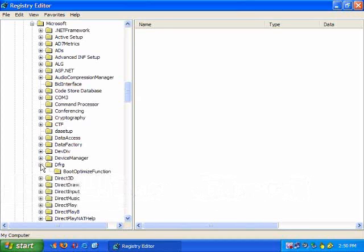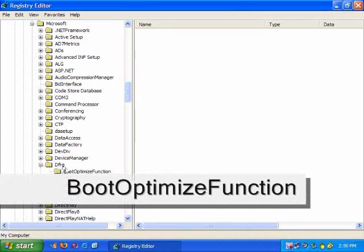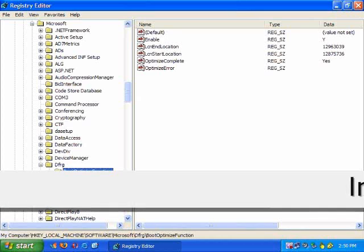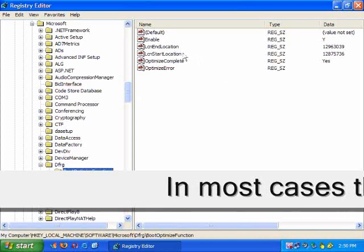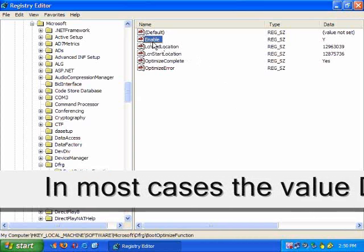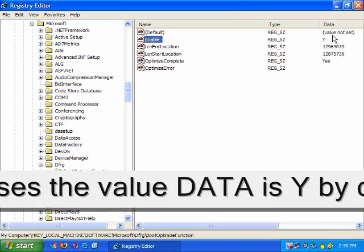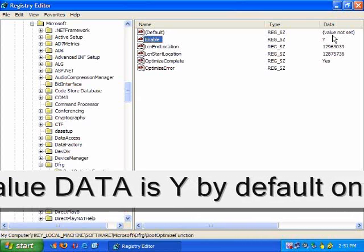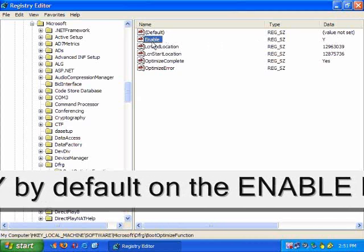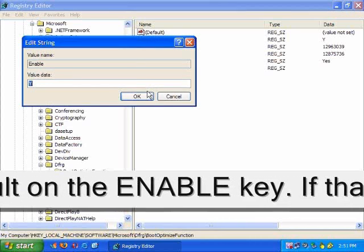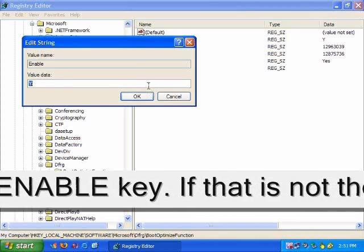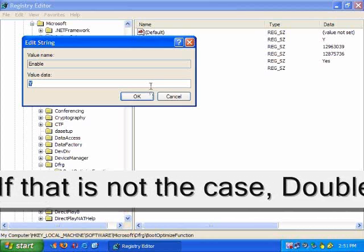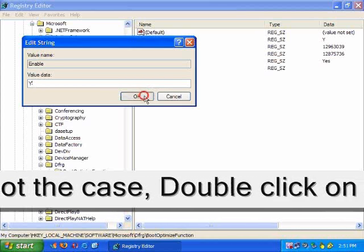Now look for boot optimized function, which is here. If in this case my computer says enable, right? If it's not on enable, just right click on it or double click and change the value data to the letter Y. Once you have made the change, just press ok.